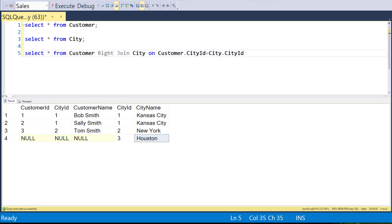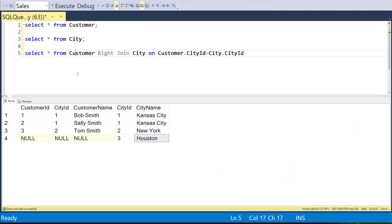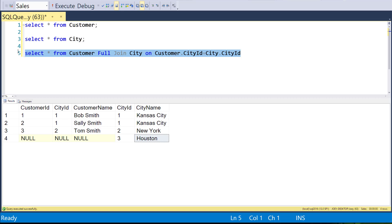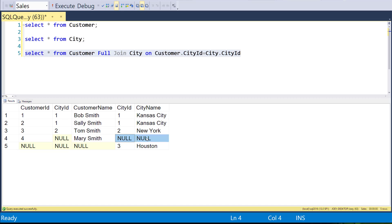That leads us to the final join: the full outer join. The full outer join gets the intersection — what we get in the inner join — but it also gets all the customers even if they don't have a city attached, and all the cities even if they don't have a customer attached. We just say FULL. Running that, we get the first three rows same as the inner join, then Mary Smith without a city, and then the city of Houston without a customer.